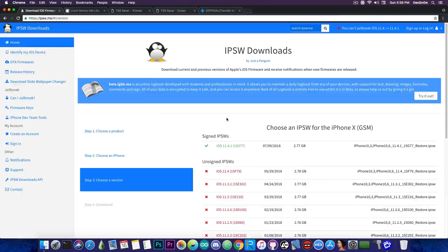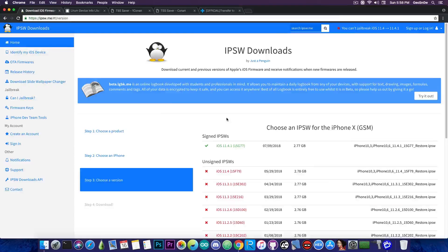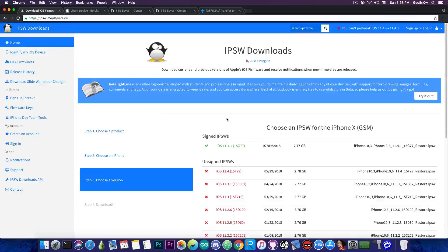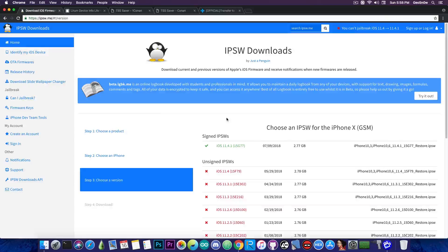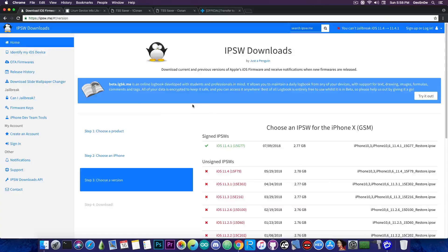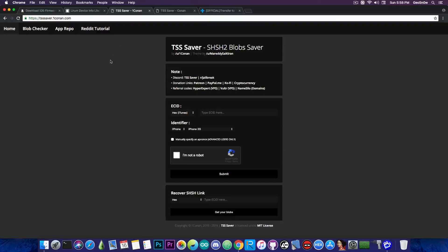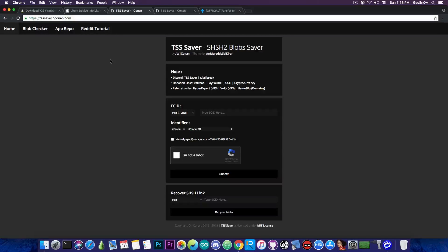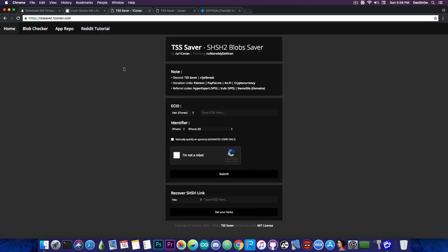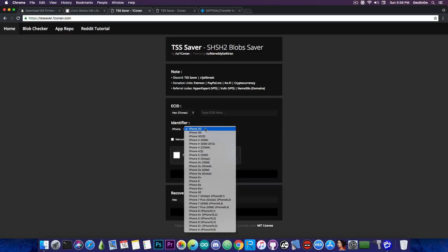So iOS 11.4.1 remains a very good software to stay on. So it's a good idea to save your blobs to be able to downgrade in the future. Without this blob saved you wouldn't be able to downgrade ever again. So at first what you need to do is to go to TSS Saver in here. You probably remember the website, but I'm going to also explain a couple of things that are required for some specific models.